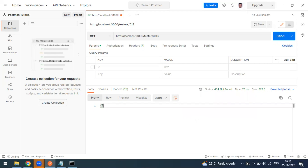Anything in the 400 series is a client error — we are the client. If you make a mistake, you will get a 400 series response: 400 Bad Request, 401 Unauthorized, 404 Not Found, or 409 Conflict. That is what we covered for the GET request in Postman.